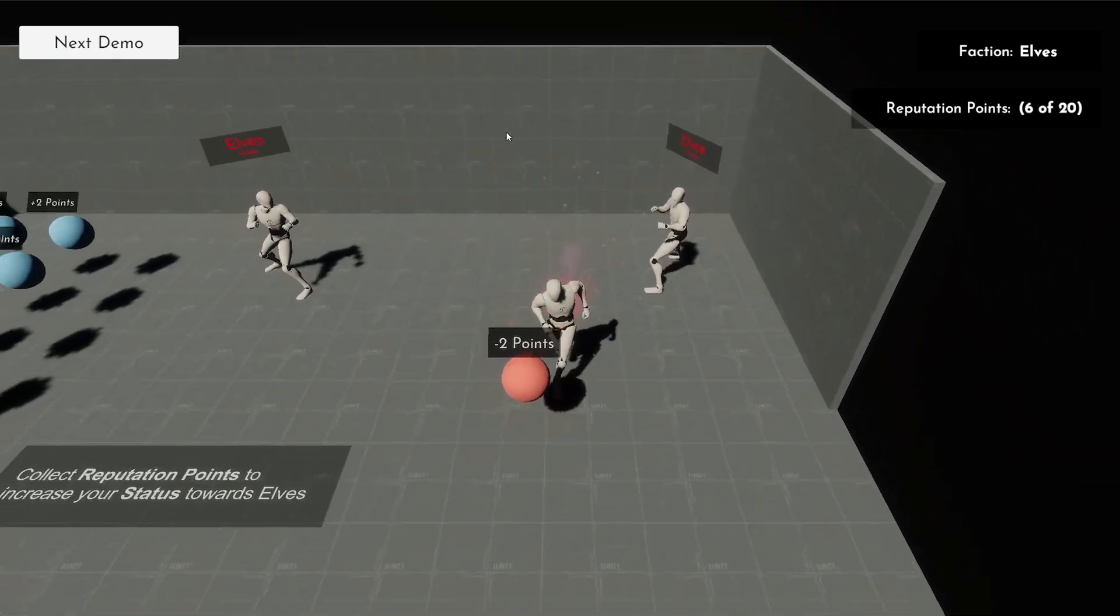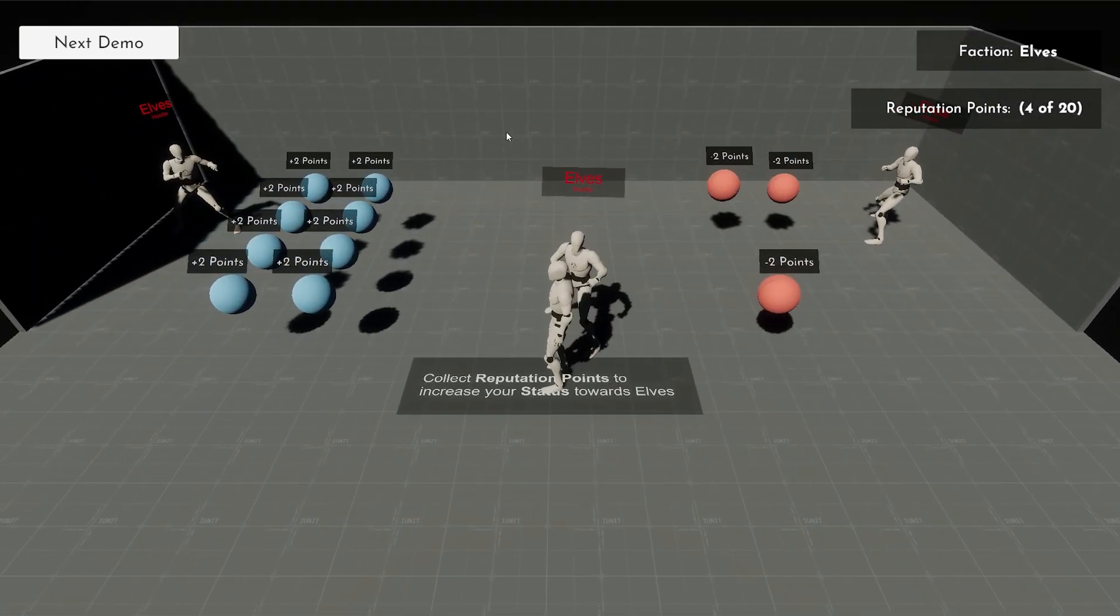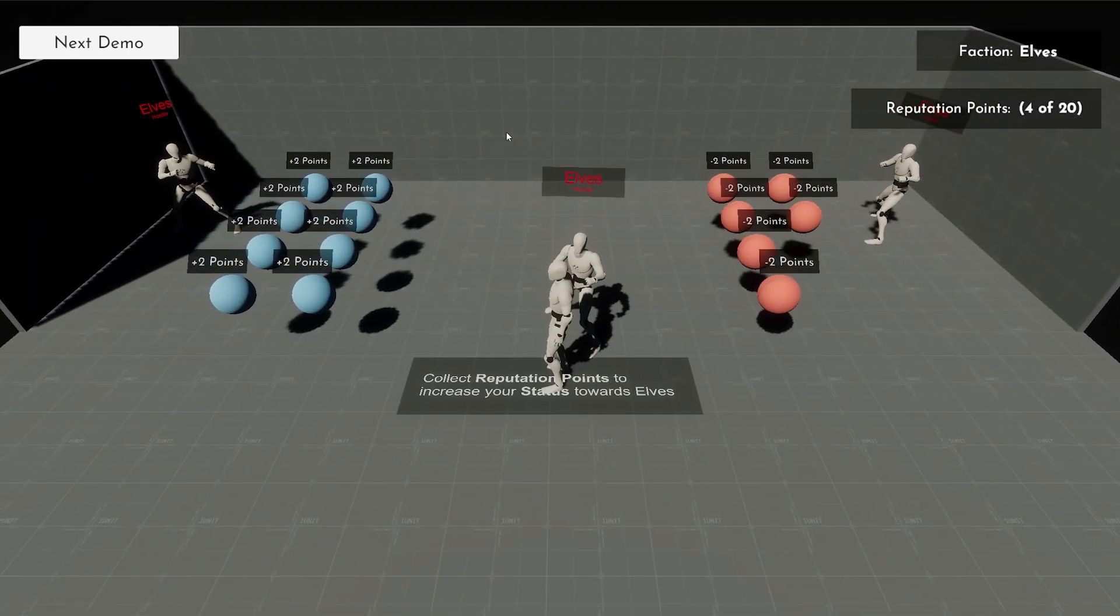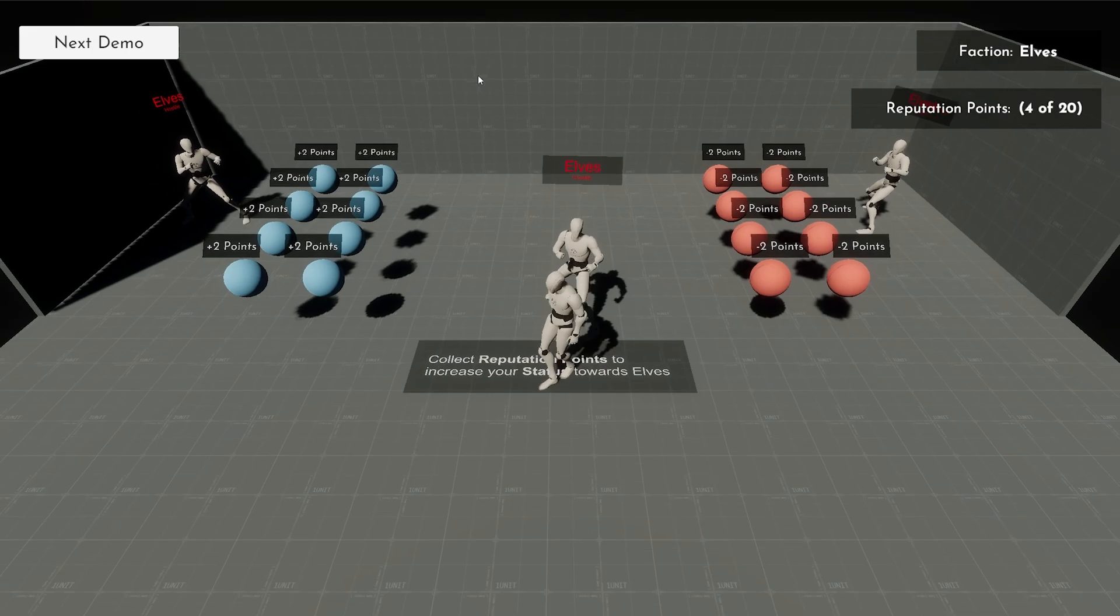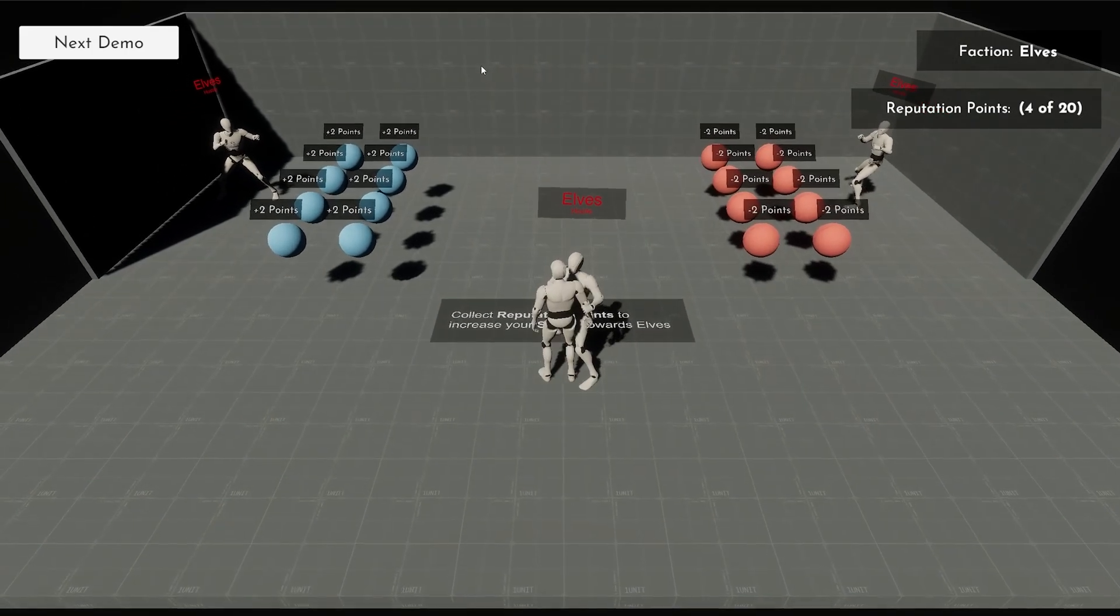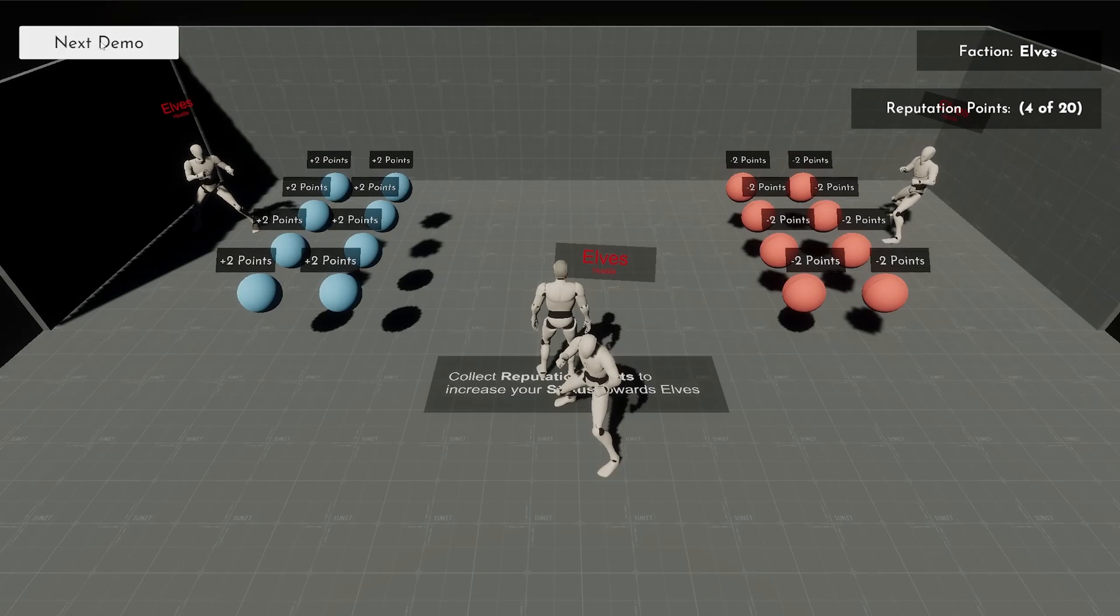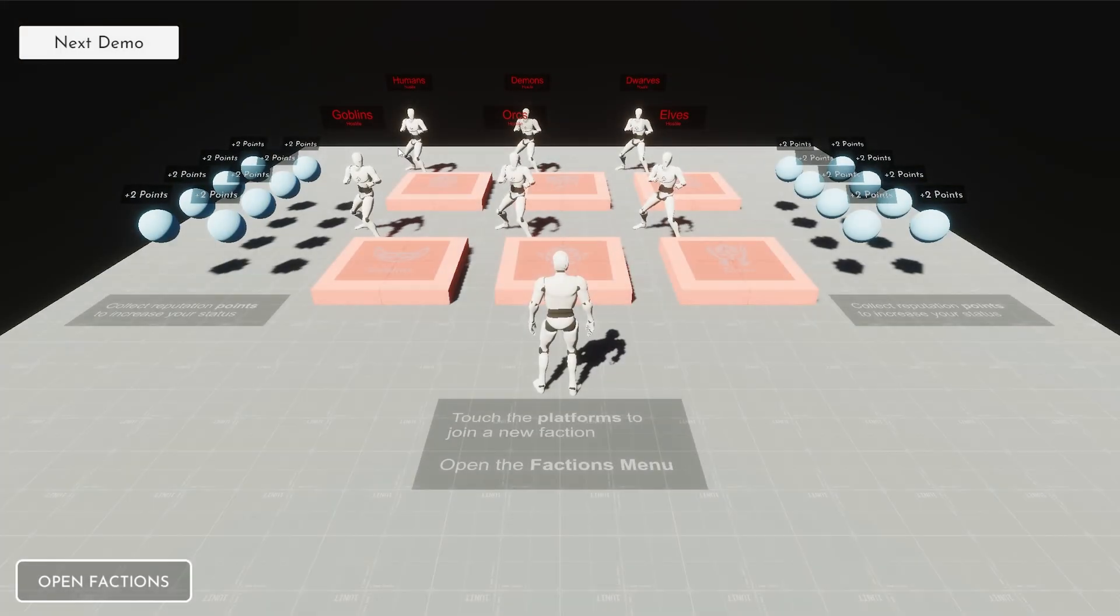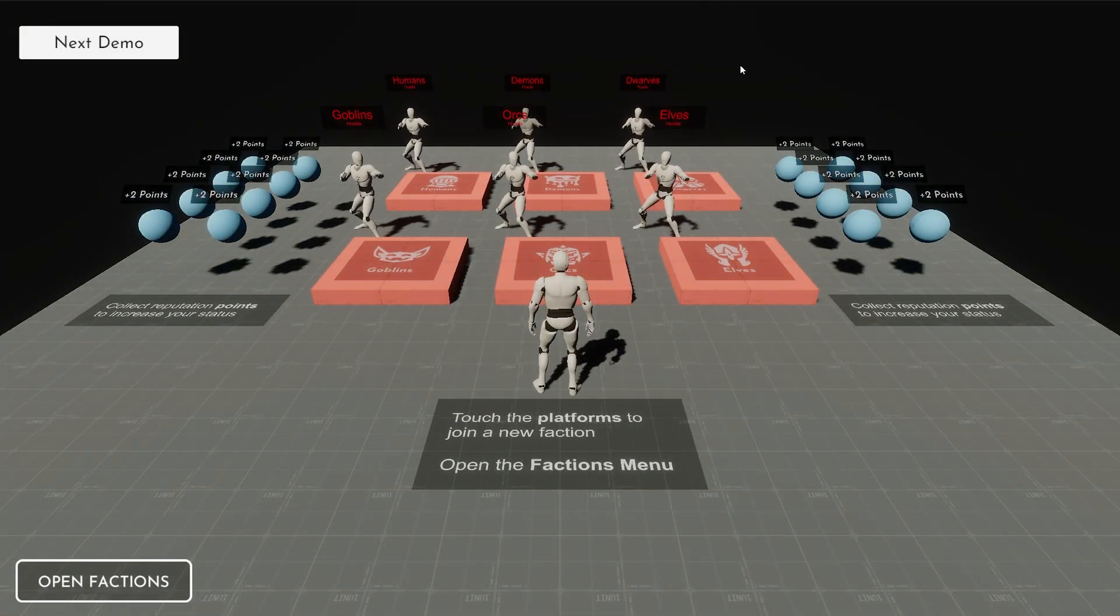So yeah, really cool. I think again, ease of use is key here because there's a lot you need to set up and creating your own faction system is not easy to do normally. So yeah, really cool stuff.